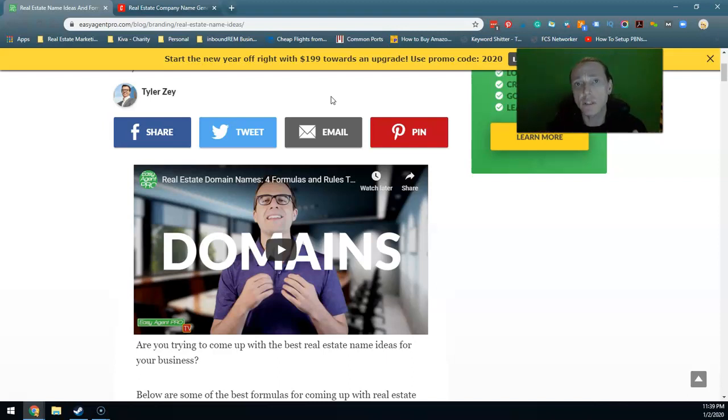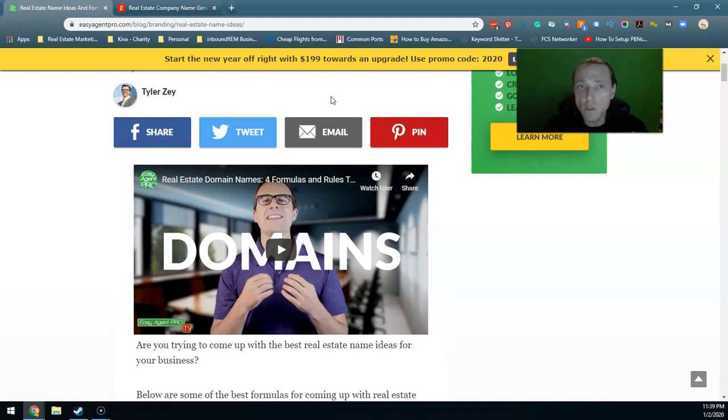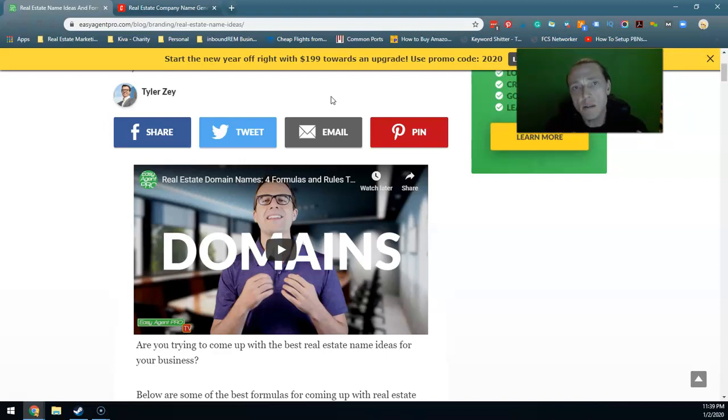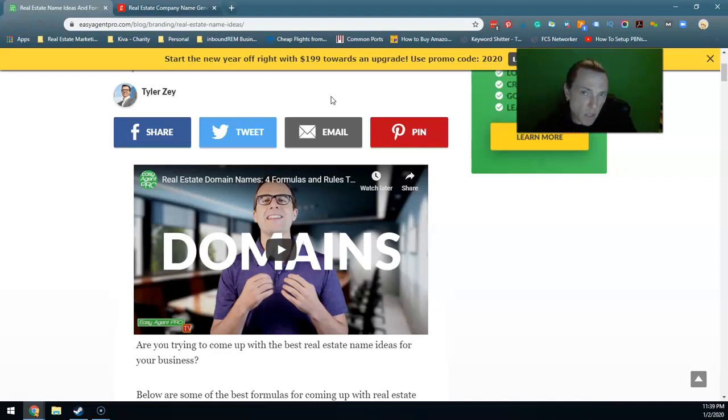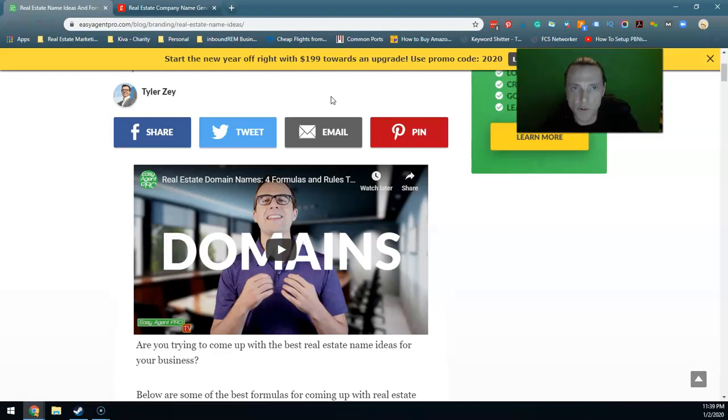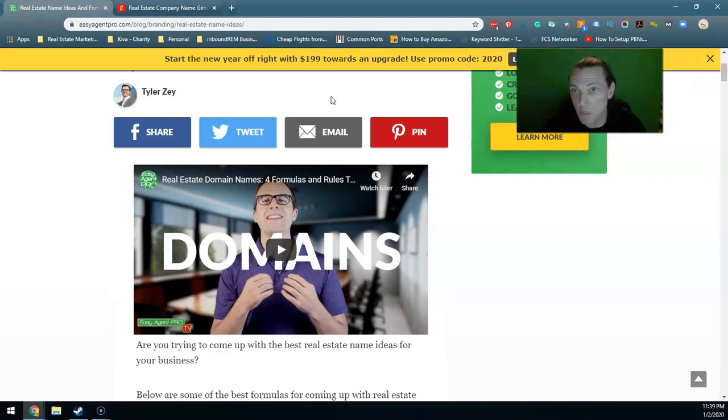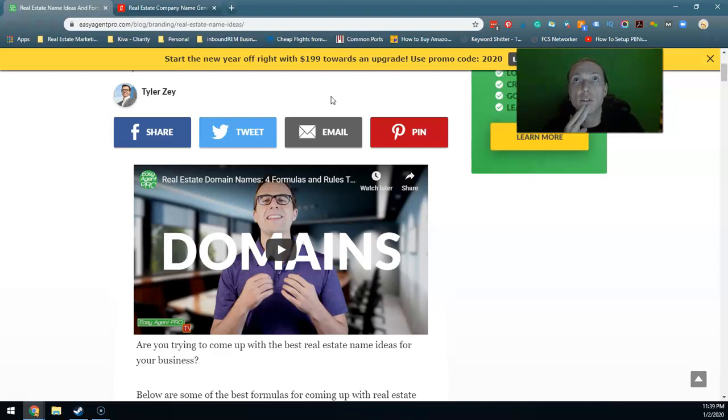Circling around to a concept I mentioned earlier about exact match domain names, Google really just wants there to be something representative on the website in terms of content, like in terms of value to people doing a search. So first the domain name should be descriptive, your company name should be descriptive.